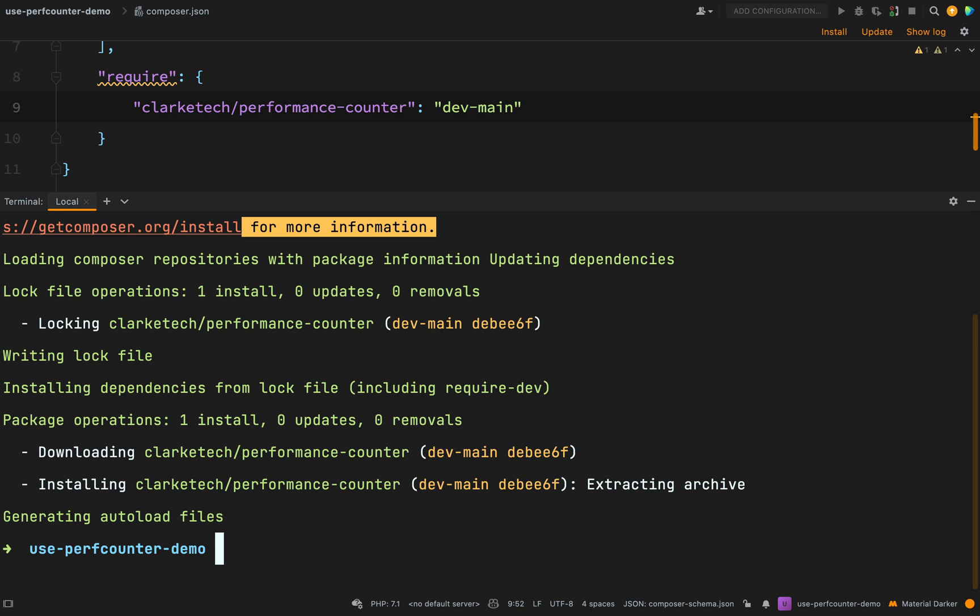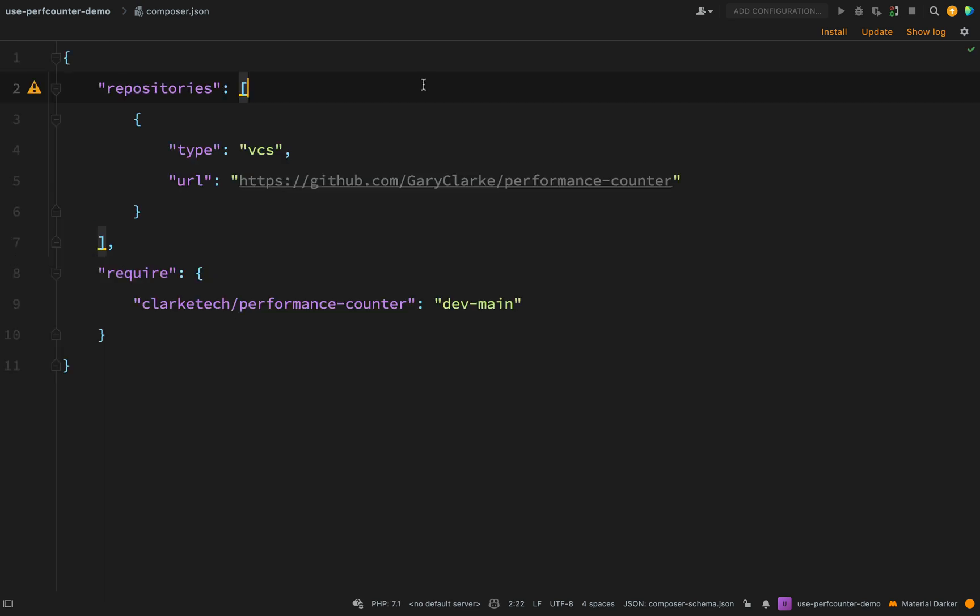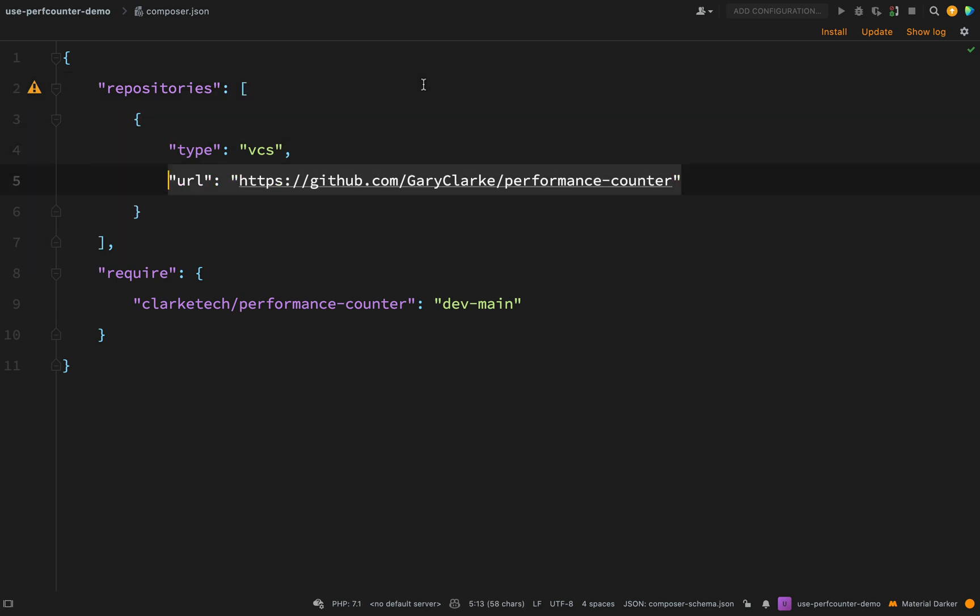Okay great stuff as you can see there it has downloaded ClarkTech performance counter and the main branch of that. So far so good we've now created a package which we're able to import into other projects by adding some entries into the composer json. We specify the repository, we say where it's located and we give the name.